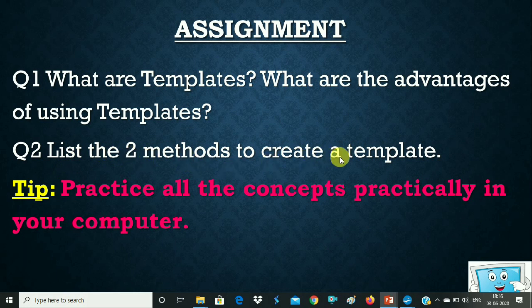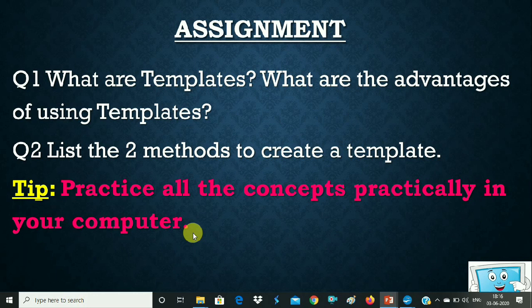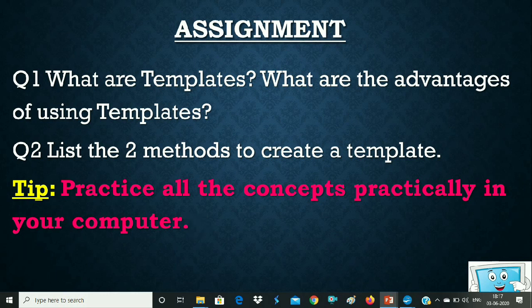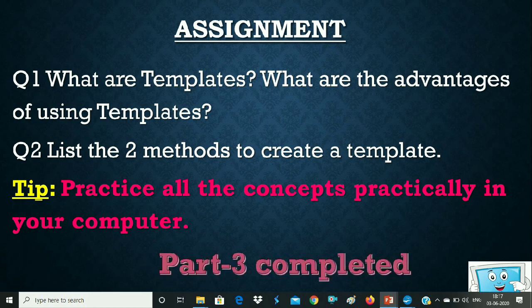Question number 2 says: list the two methods to create a template. We have read: from a document and using the wizard — these are the two methods, you can write them. The tip is: practice all the concepts practically on your computer, because these concepts are new. If you do it four or five times, it will become easy. Thank you for watching the video — don't forget to like, share, comment, and subscribe. Part 3 is completed. Thank you.